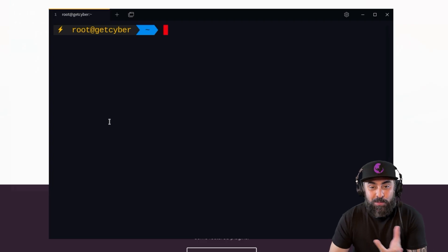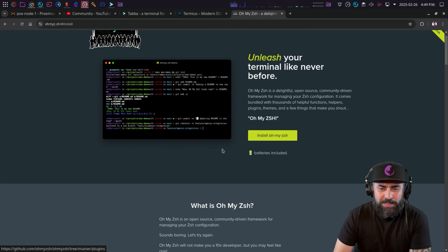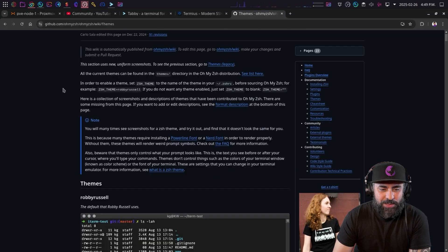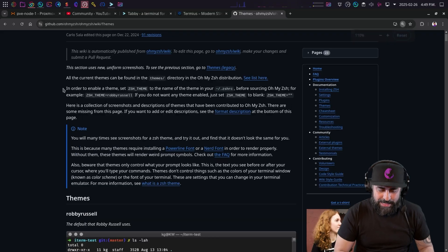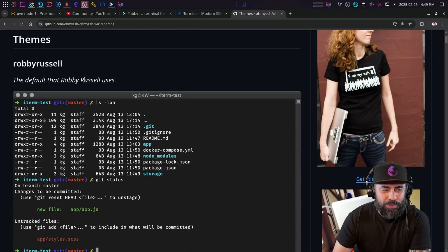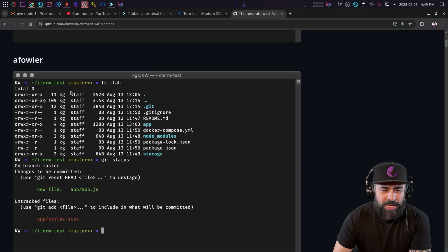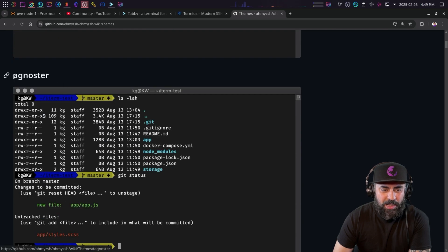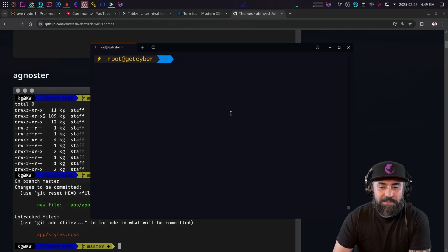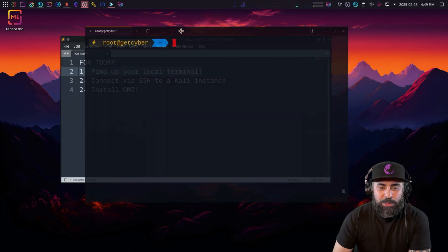If you want more themes, go back to the Oh My Zsh website. There's a whole selection of themes for your Kali system - like 'robbyrussell', 'af-magic', and the Agnoster theme that I use. That's how I pimp up my Kali system.